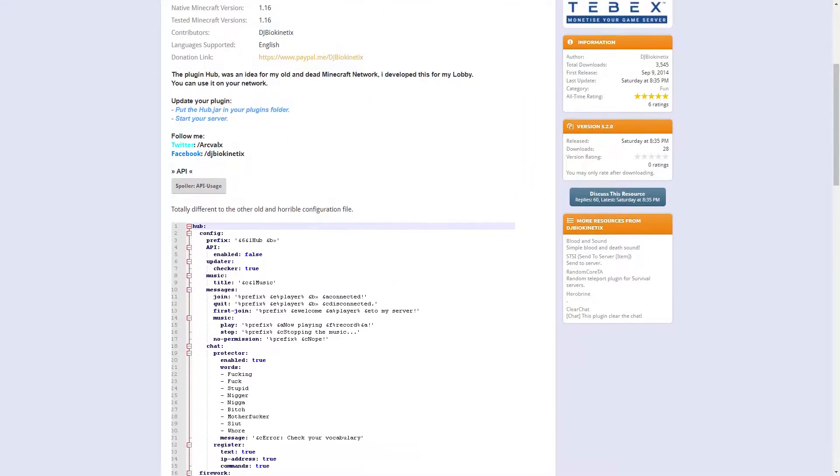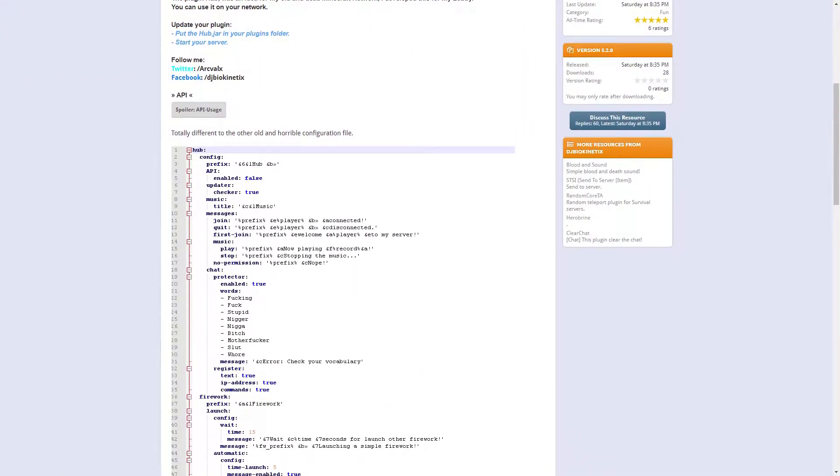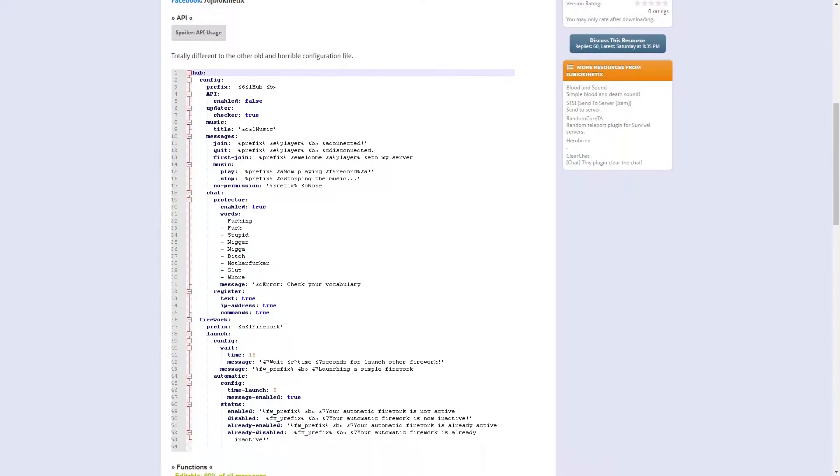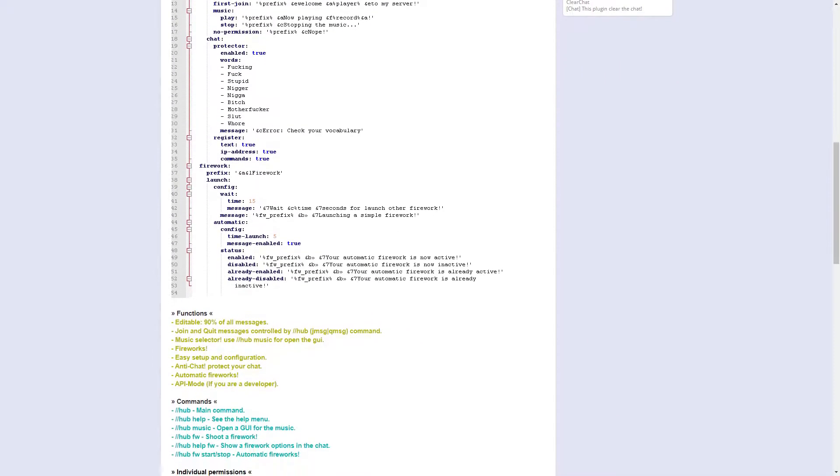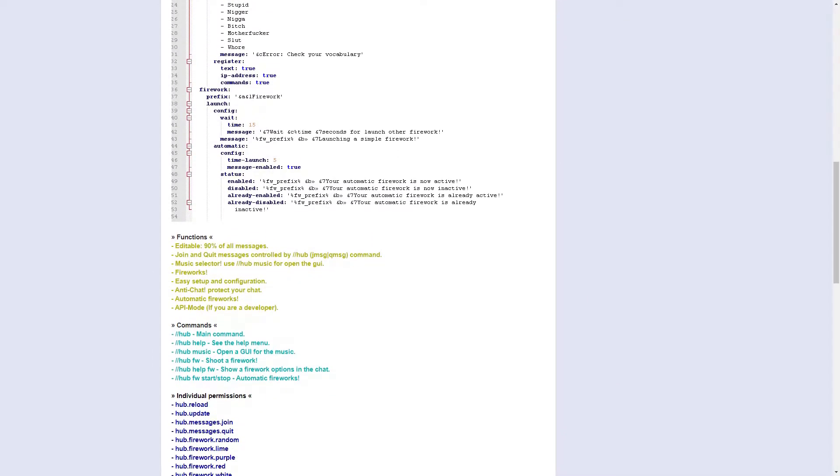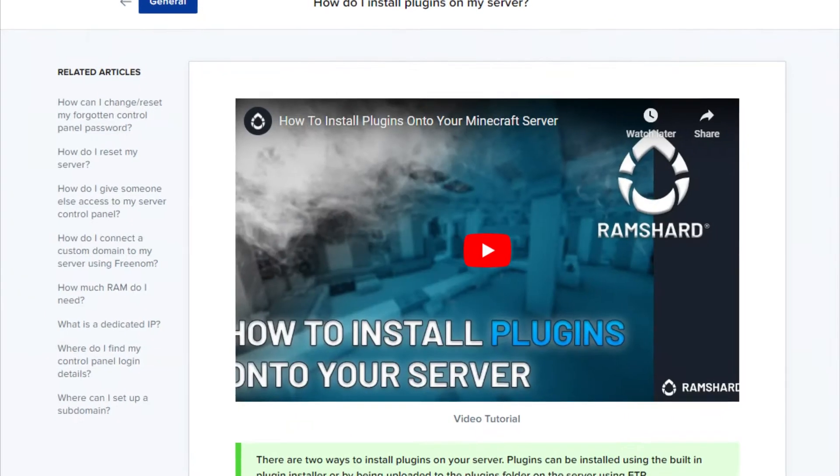Today we'll be going over a plugin called Hub. This plugin adds a variety of different functions and commands to customize your server.